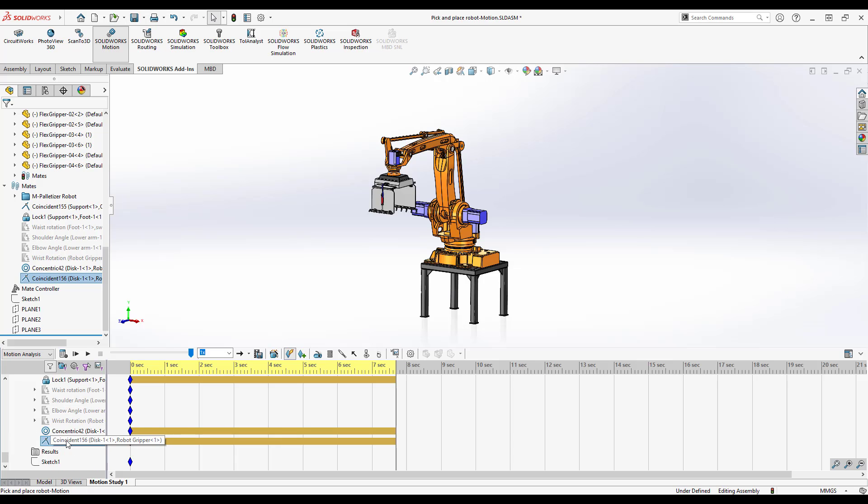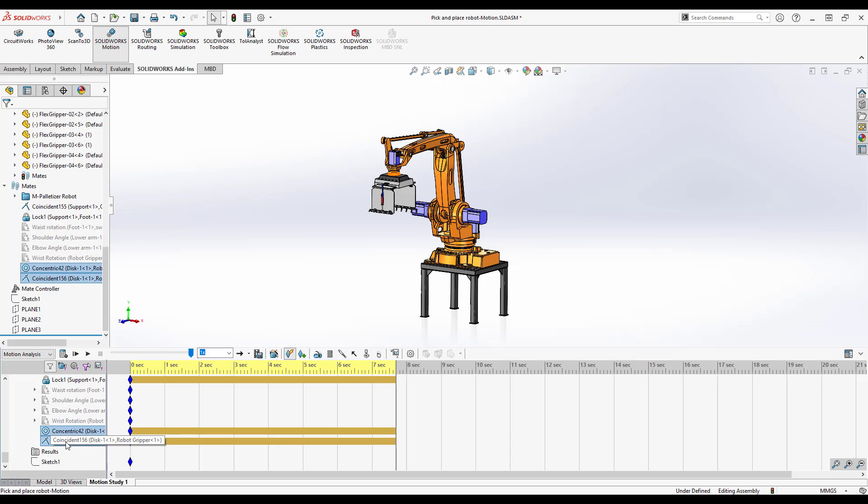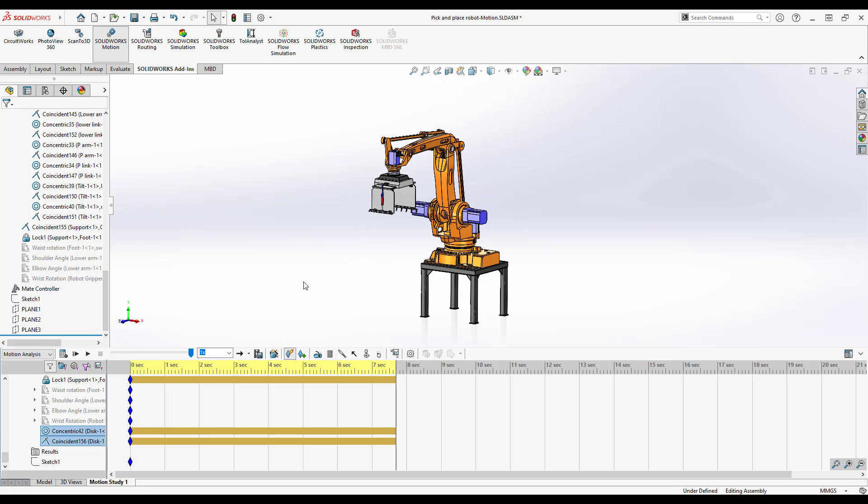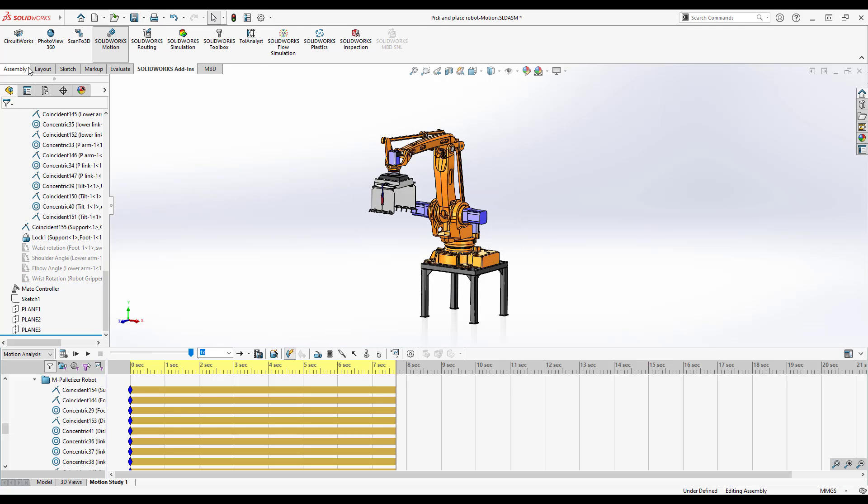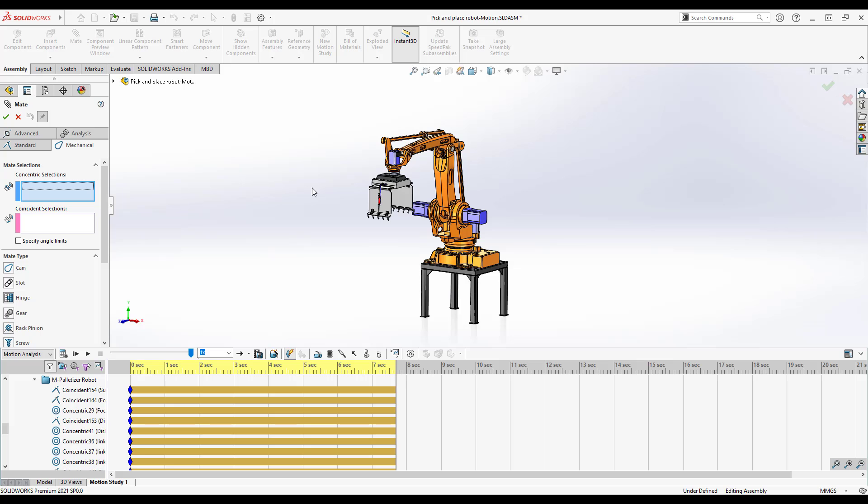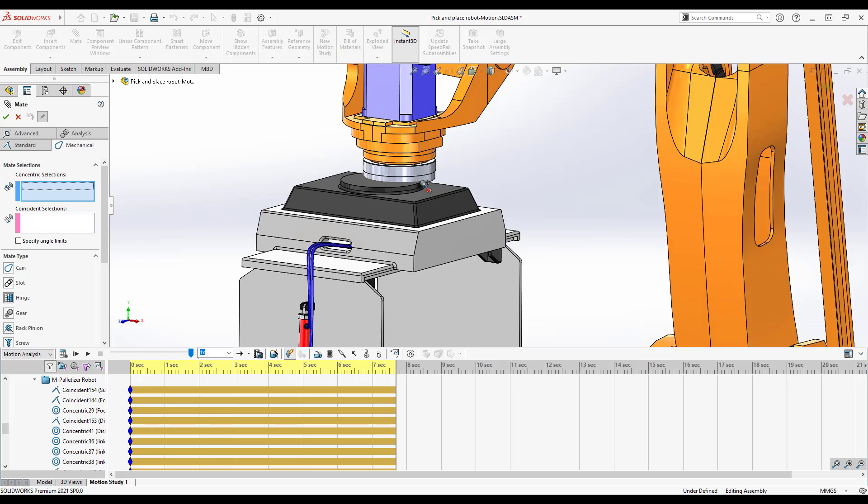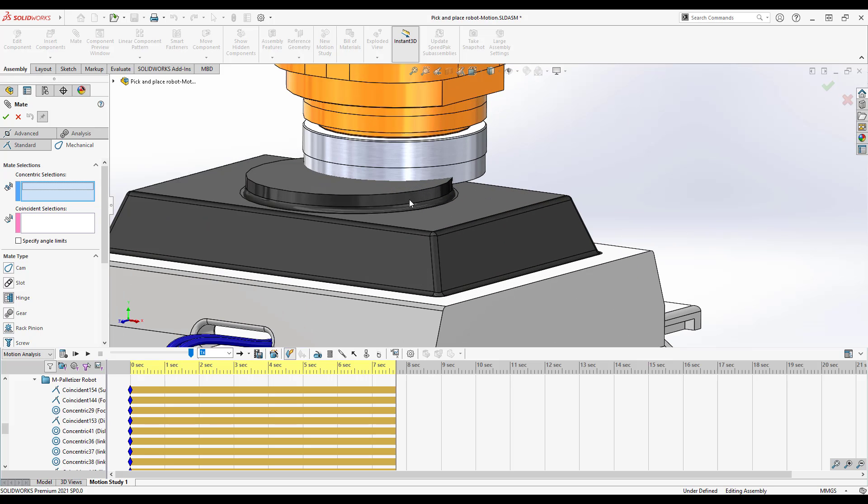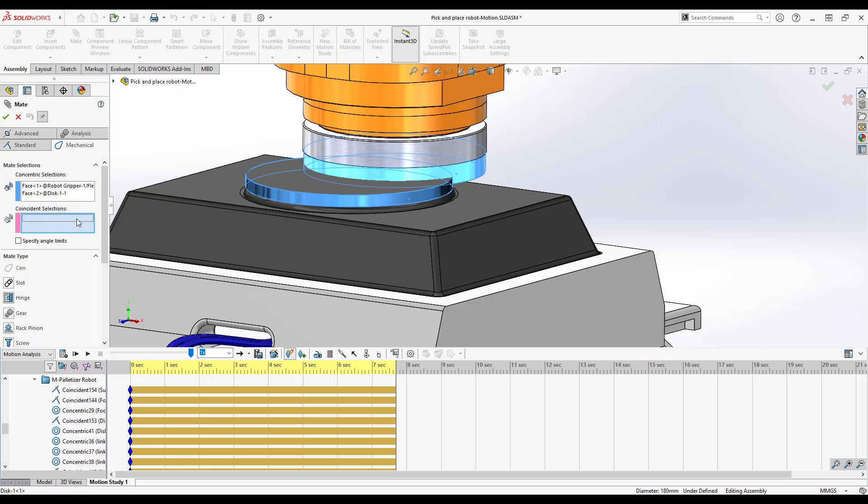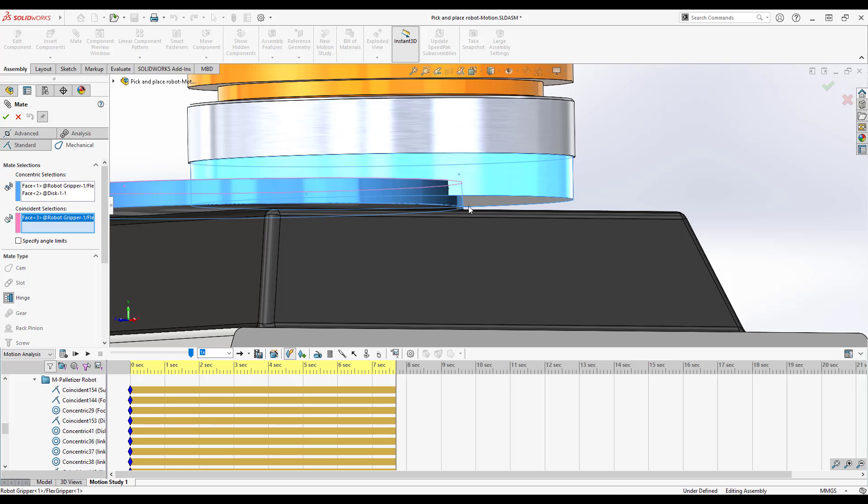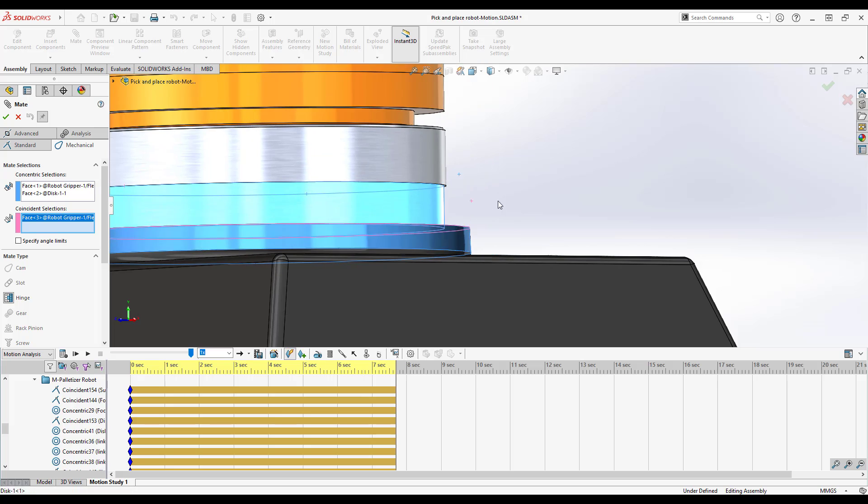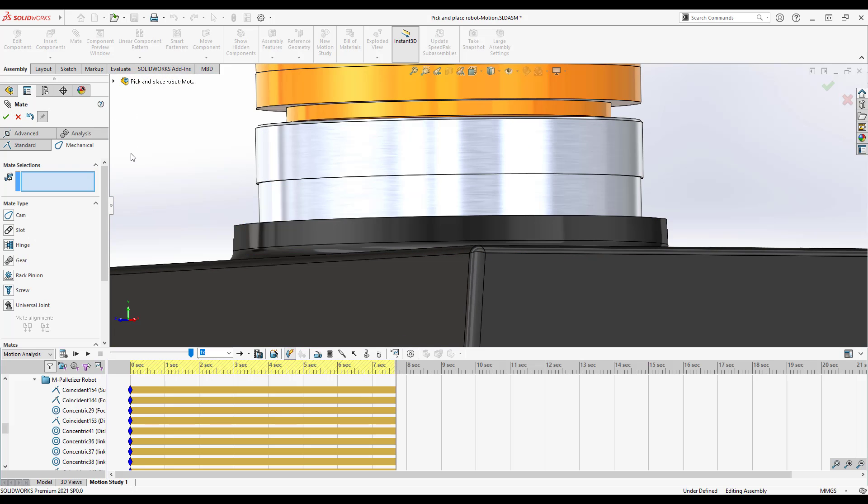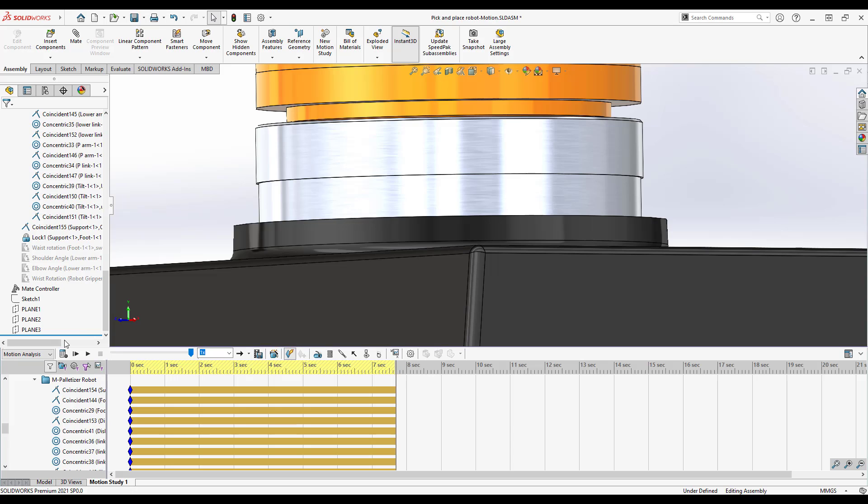Now I replaced this with concentric and coincident and I ended up with 47 redundancies. Now what I could have done instead, if I delete those, I could have added it as a hinge mate. So if you've ever gone into the mechanical and you found this hinge mate, the hinge mate is just a coincident and a concentric at the same time in one mate dialogue, but it's literally made for motion analysis because it gives you the same end result with no redundancies on your mate.